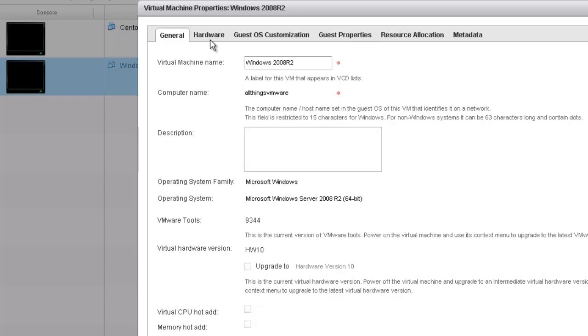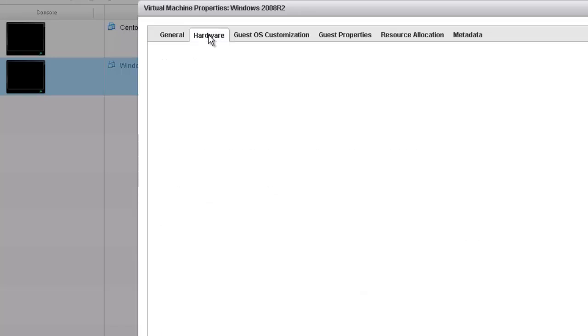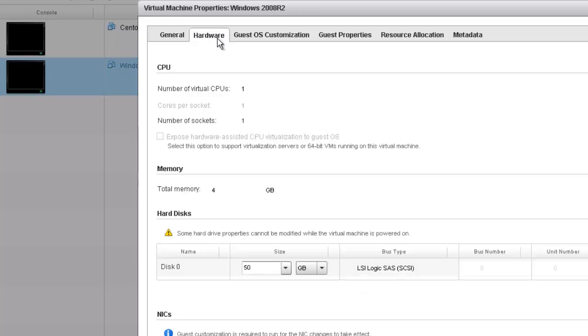On the properties screen, we're going to click on hardware, the hardware tab. Right here in the middle, you can see that my disk zero has a current size of 50 gig.